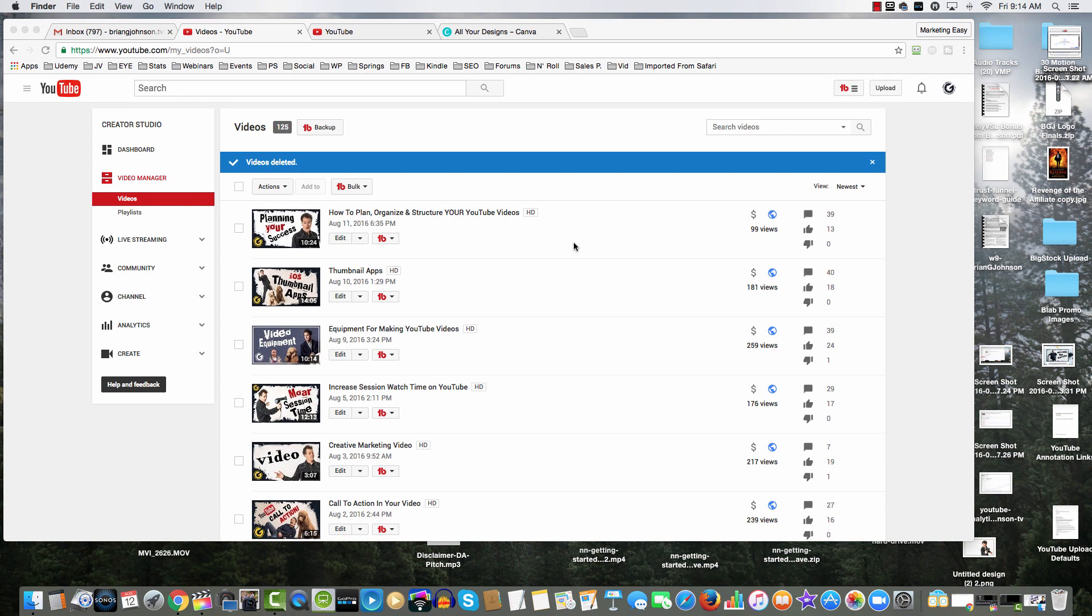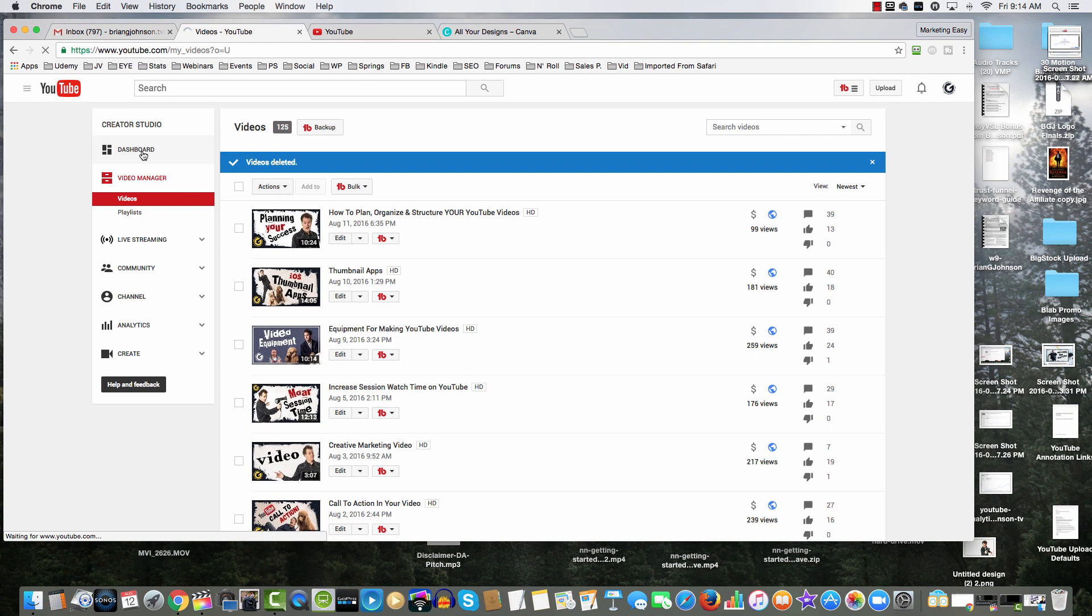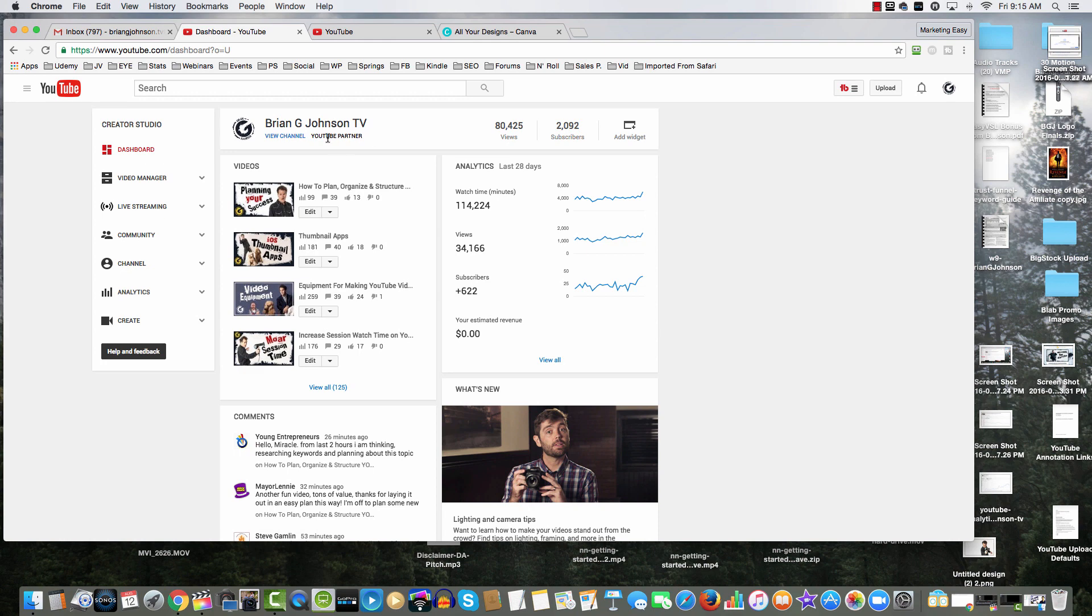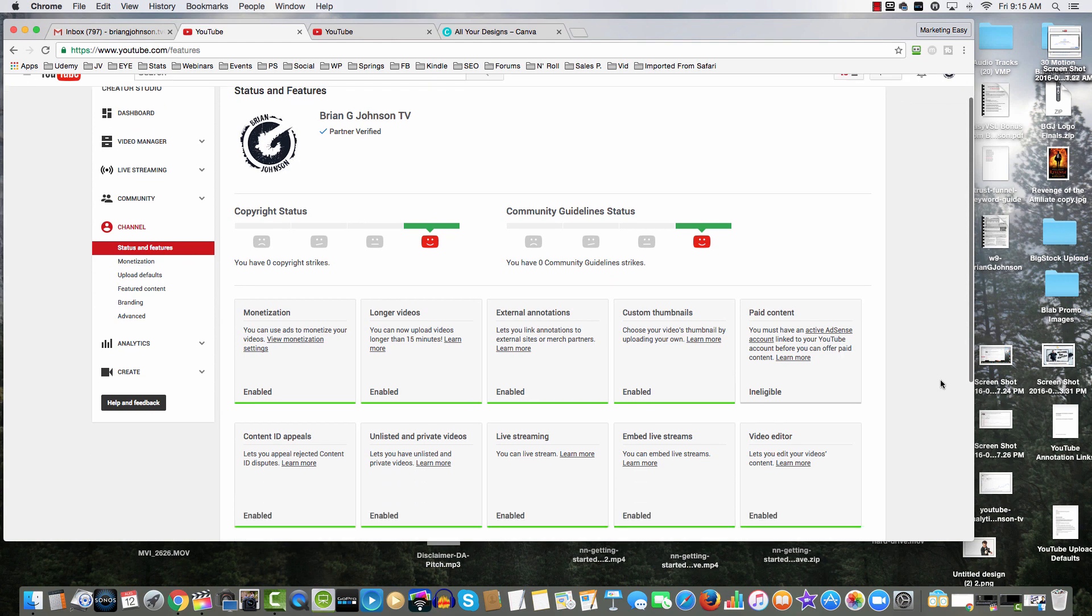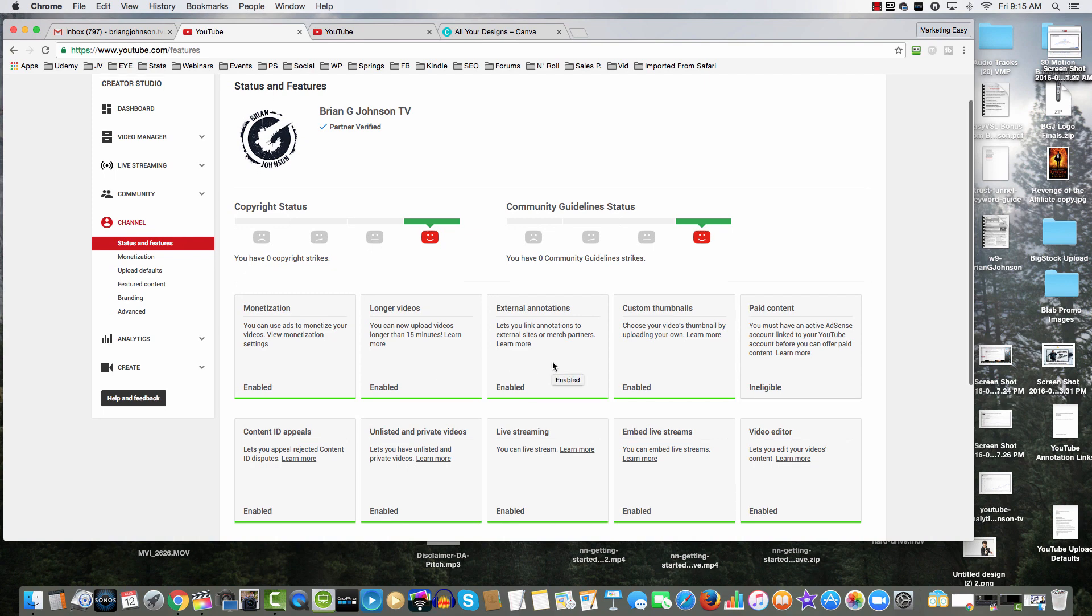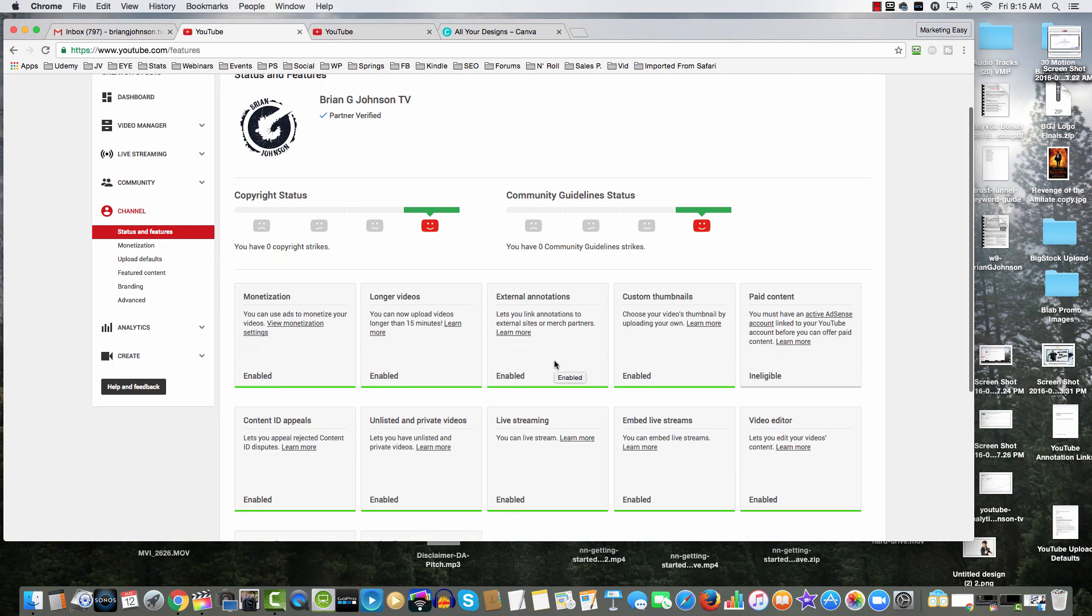Now, before you can even add a custom thumbnail, you've got to verify your channel. I want to bring you to the dashboard now. Basically, notice at the very top under my channel name Brian G Johnson TV, it says YouTube partner. That just symbolizes I've got a higher level account. If you come in here and you click on channel, notice everything is in order.